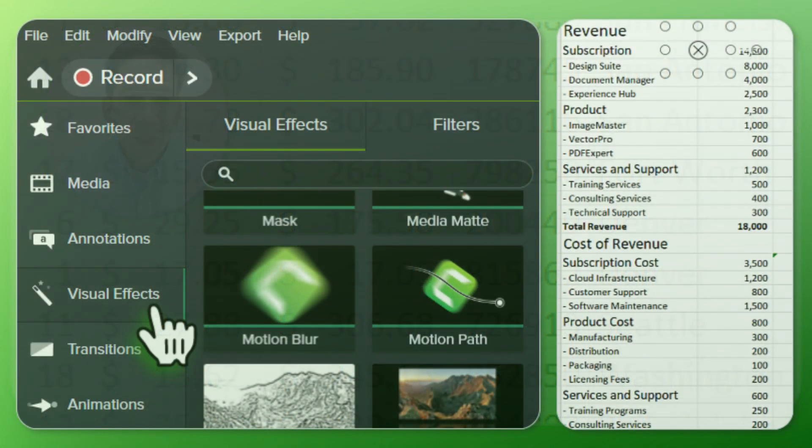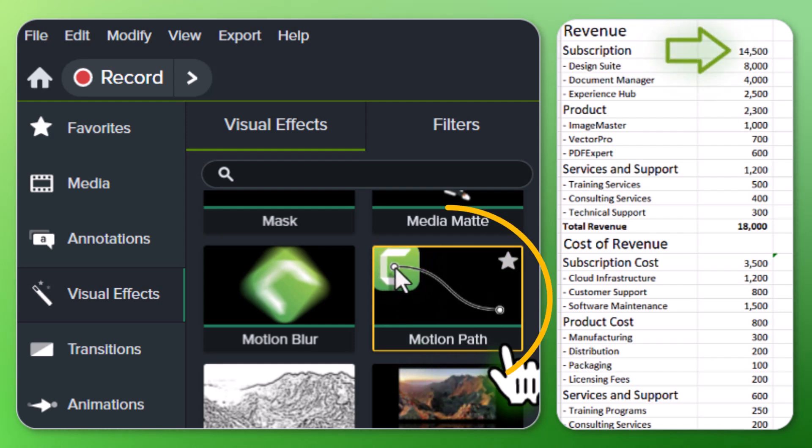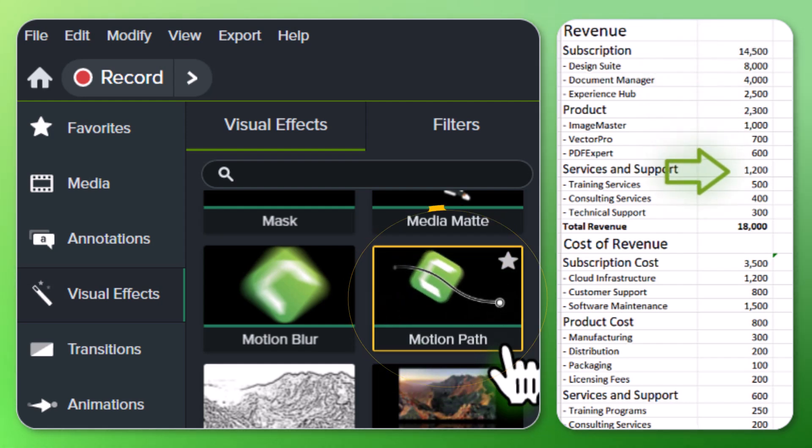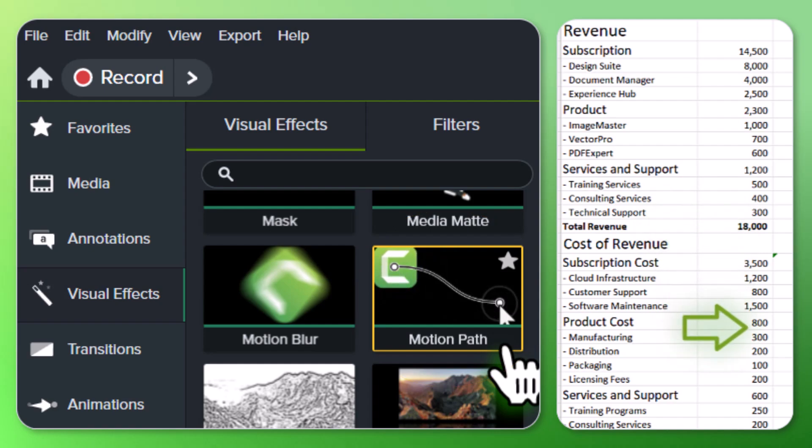That's where Camtasia's MotionPath can really help direct a viewer's focus and keep them engaged. MotionPath can easily be applied to any annotation or a callout.